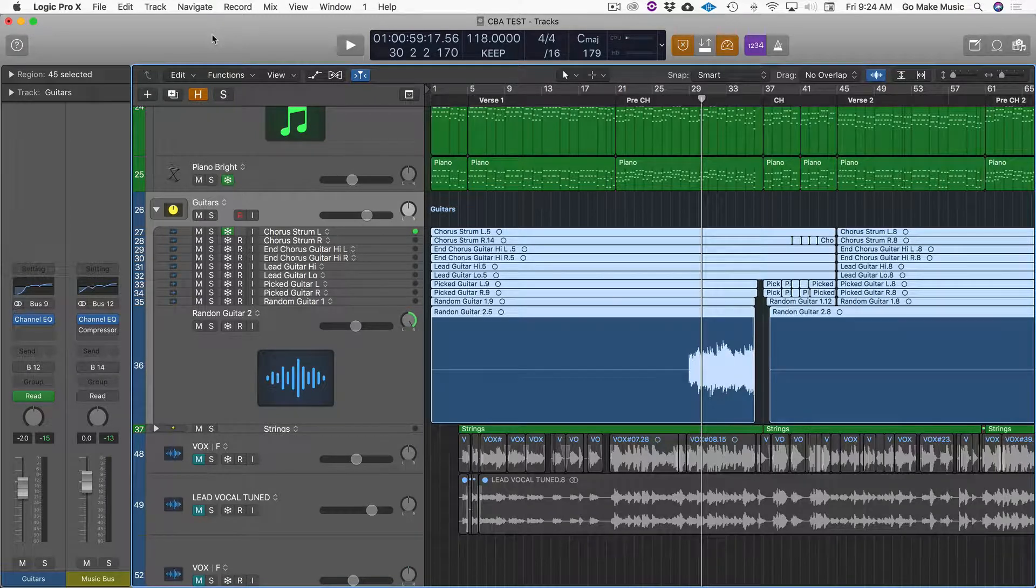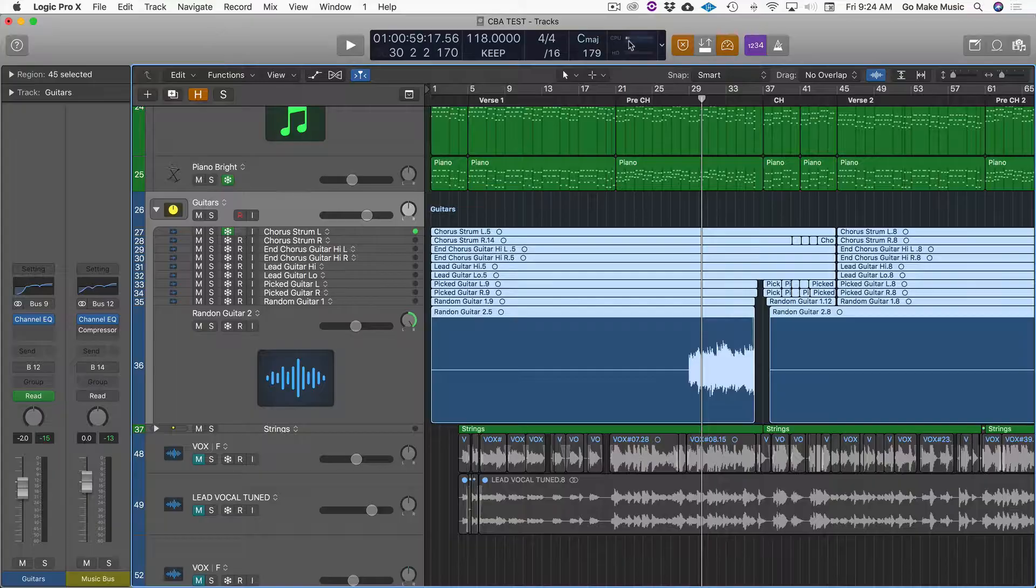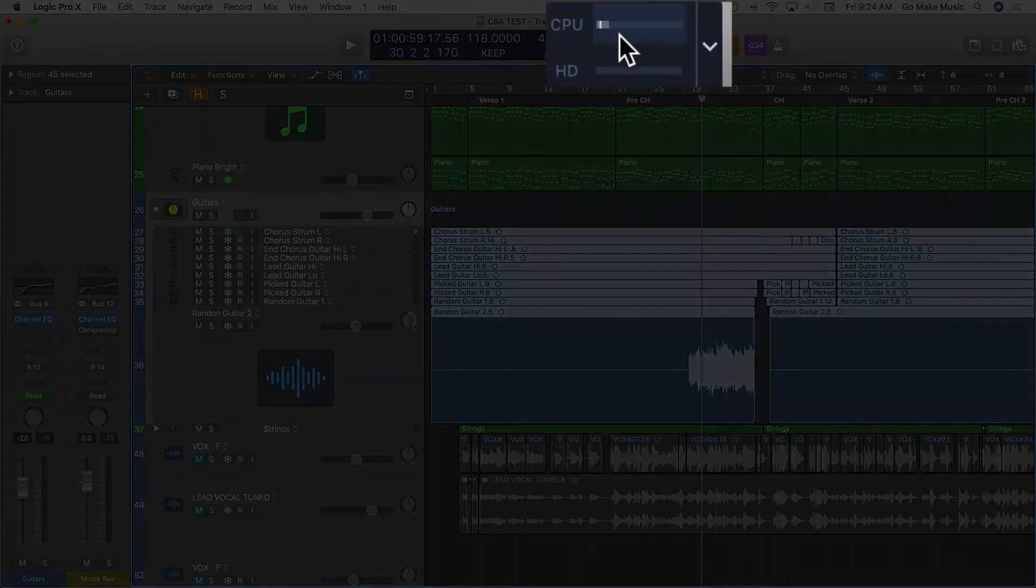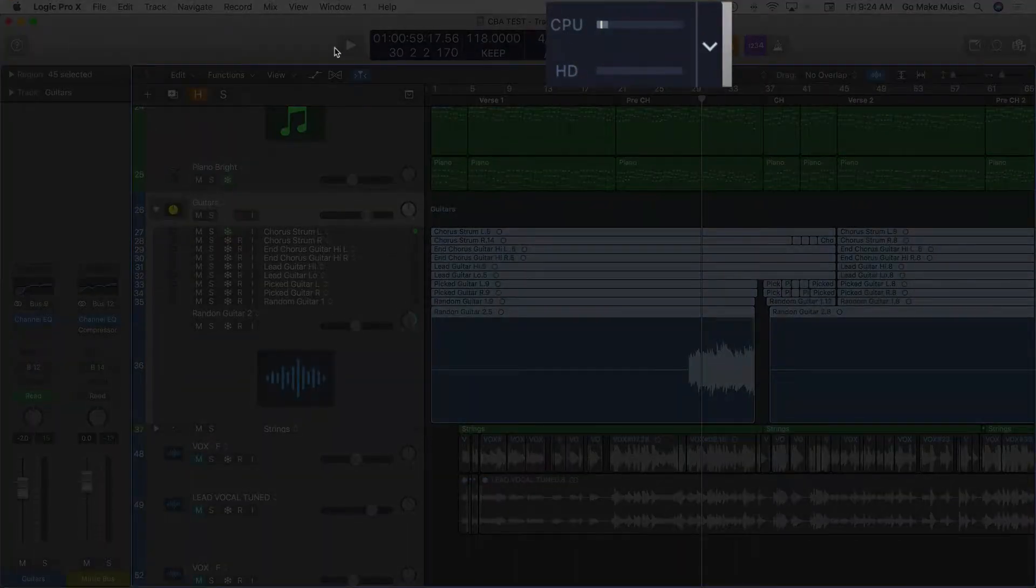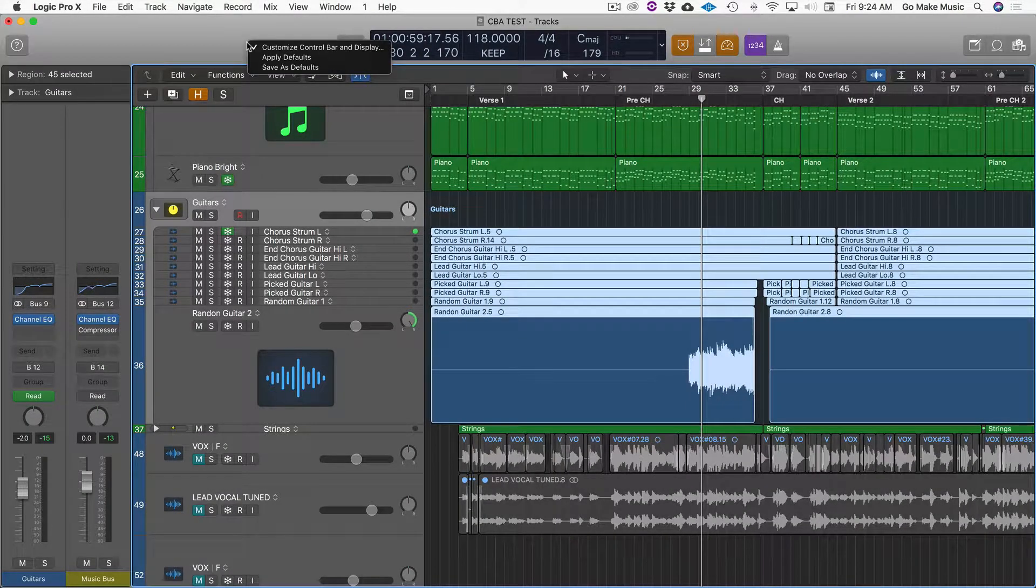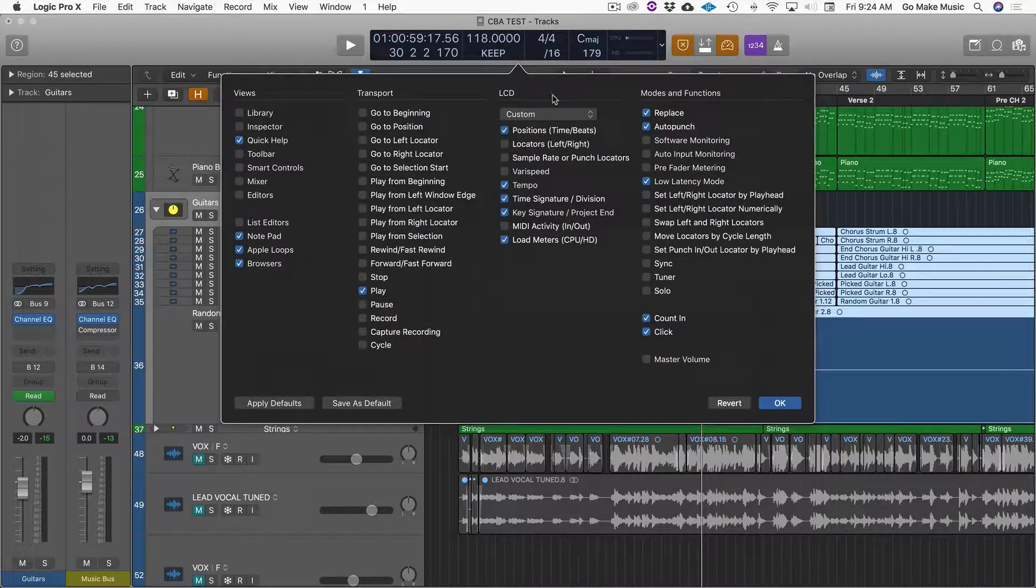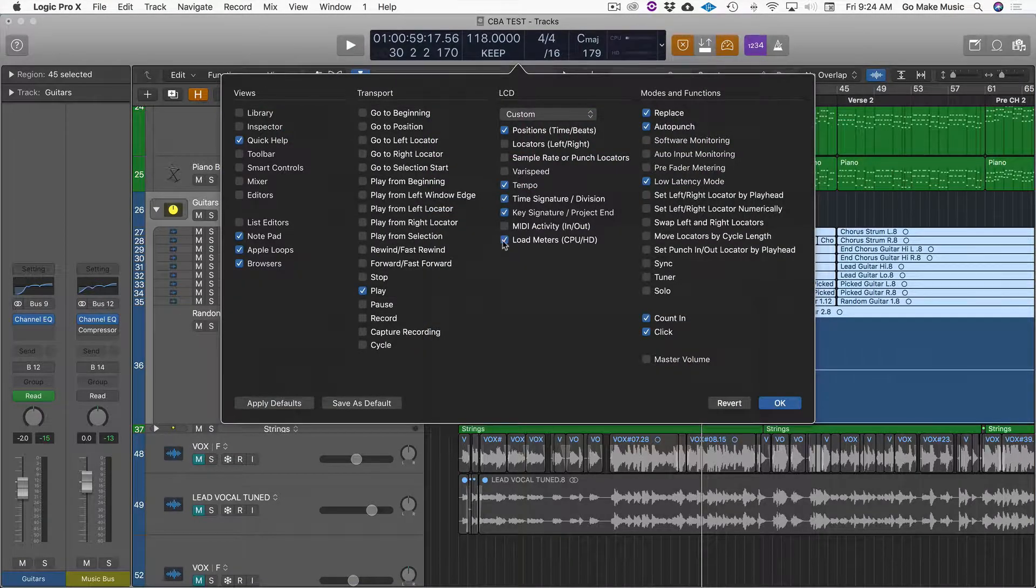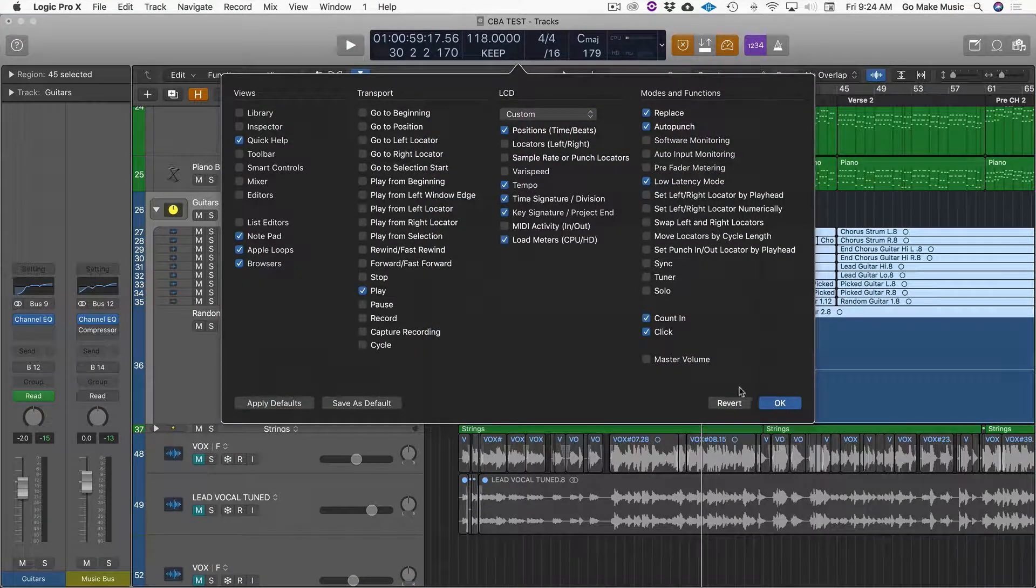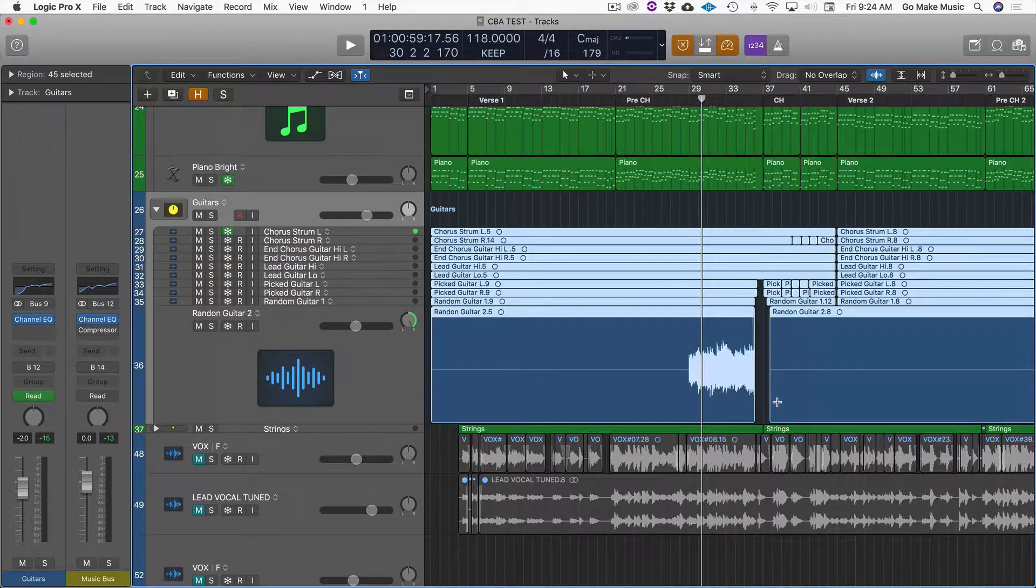Okay, so the first step is to monitor your CPU. Do that with this readout here, and you can get to that by right-clicking, customize control and display, LCD, load meters, and that turns them on.